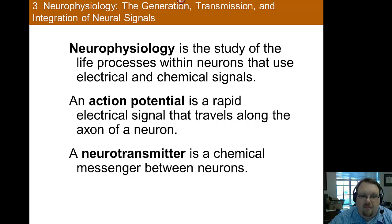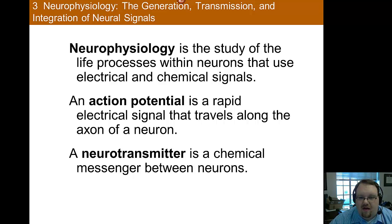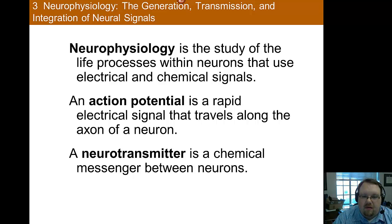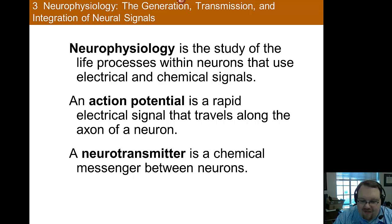One of the main topics we're going to discuss is the action potential, which is a rapid electrical signal that travels along the axon of a neuron. Note that it's an electrical signal of communication — not chemical — and that this actually happens along and within the neuron. When you think of electrical communication, think of within the neuron, because the chemical component is more outside the neuron.